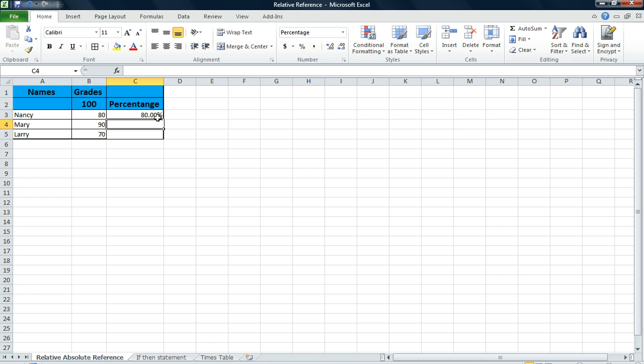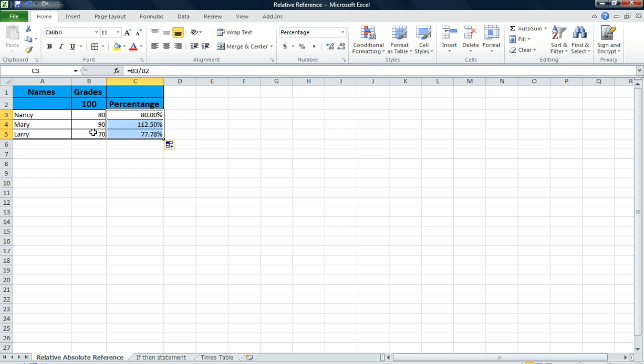And it returned the correct value, 80%. Okay, that's good. So now what I'm going to do is I'm going to fill handle this down. And 90 divided by 100 is not 112.50%. So something is incorrect.